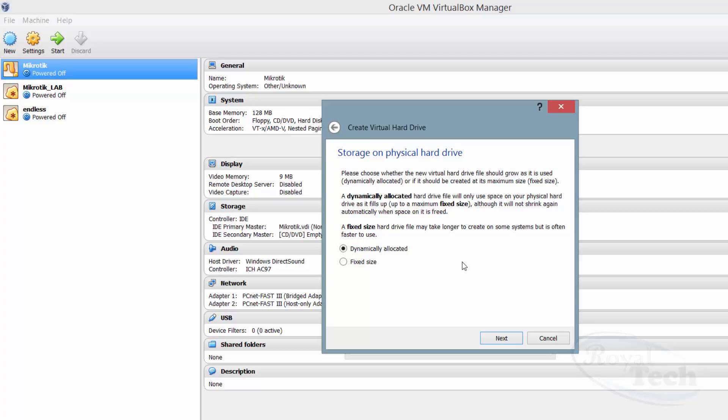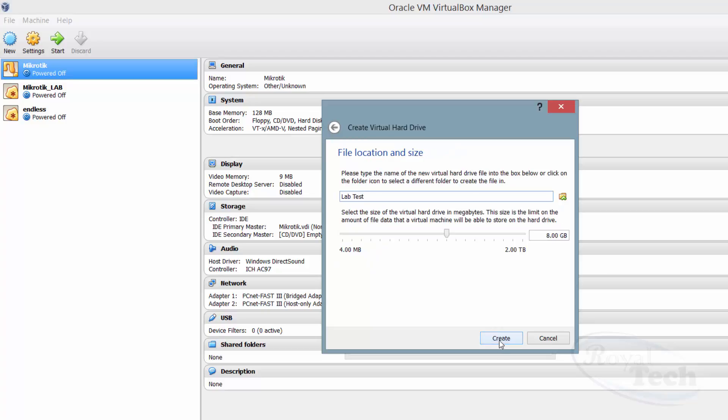The disadvantage of fixed allocation is that it takes up that address space even if you have not used it on the virtual machine. With dynamically allocated, the only disadvantage is that it might be a little bit slow because it's creating that address space as it's being taken up. But if you are using a solid state drive, you probably won't notice the difference. So I'll just dynamically allocate.